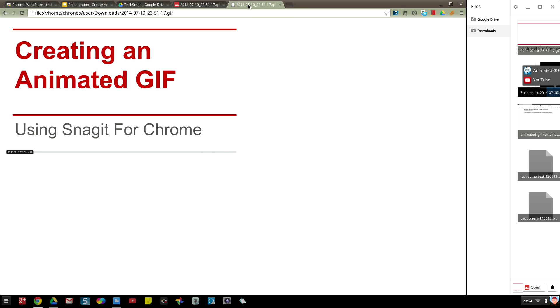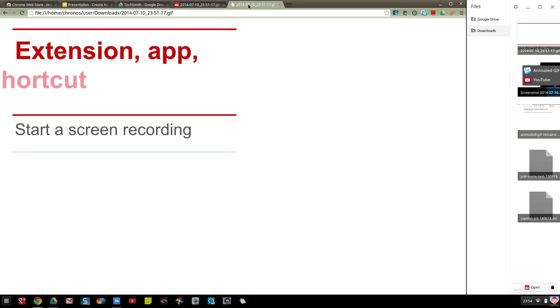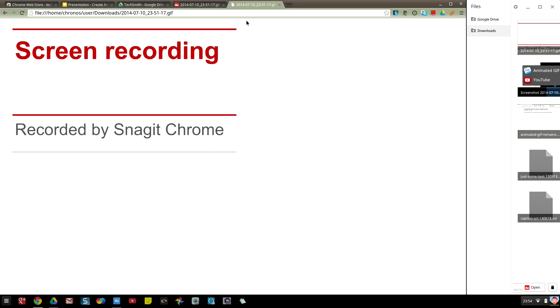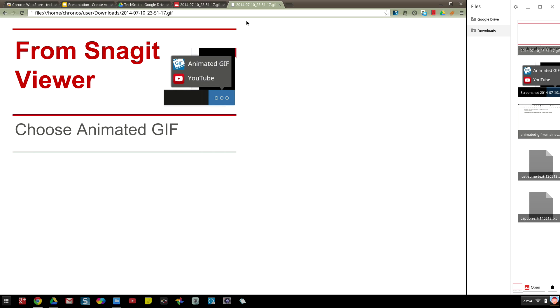So that's just an overview of how I recorded a presentation with Snagit for Chrome and created an animated GIF of it.